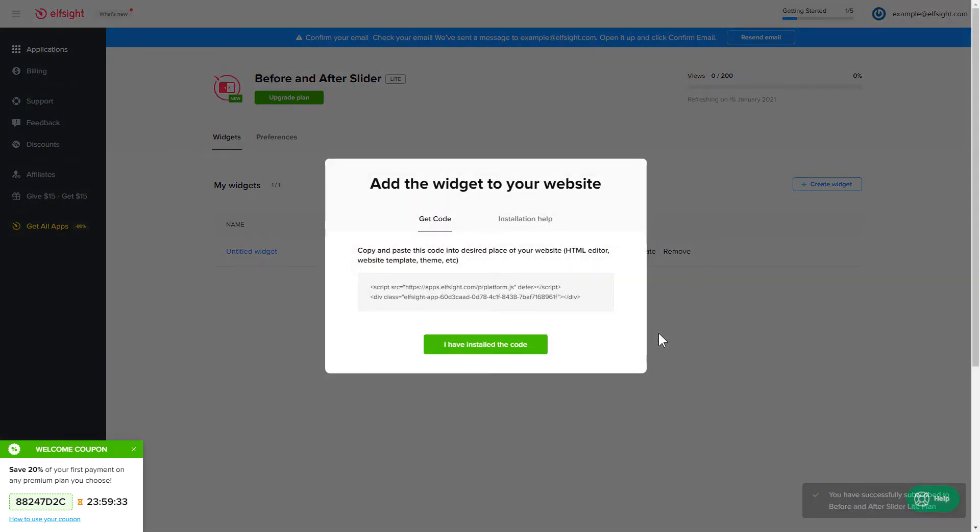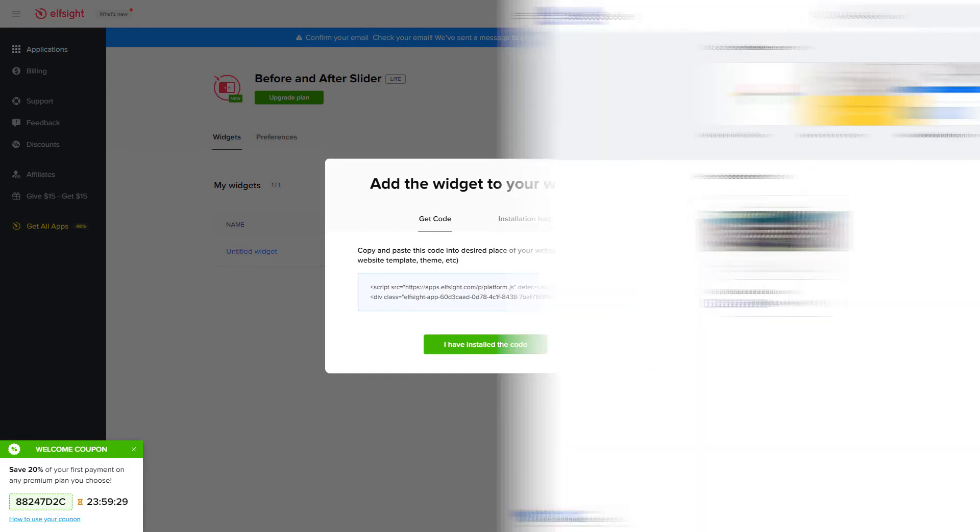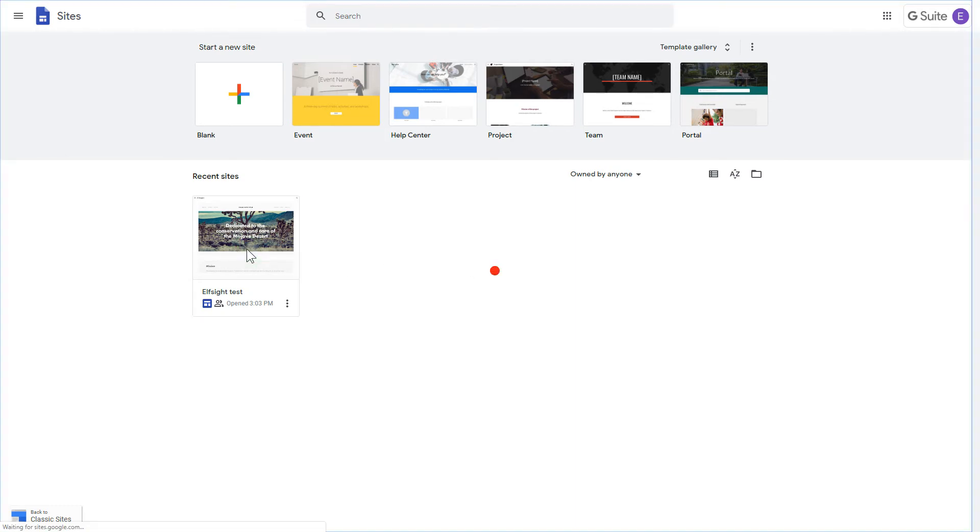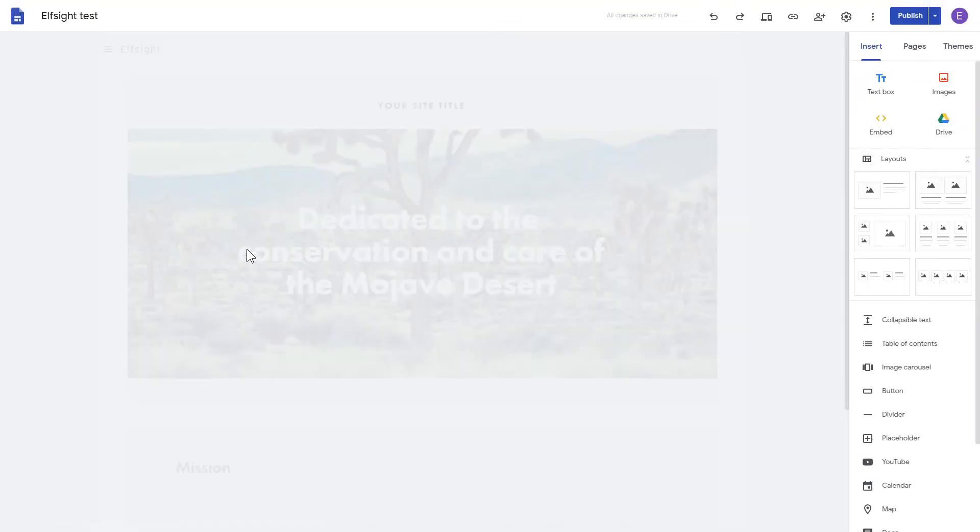Click the code to copy it and go to your website's admin panel. After logging in to the Google Sites account, select the website you'd like to manage.